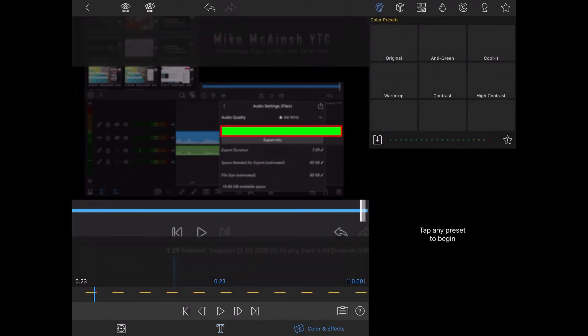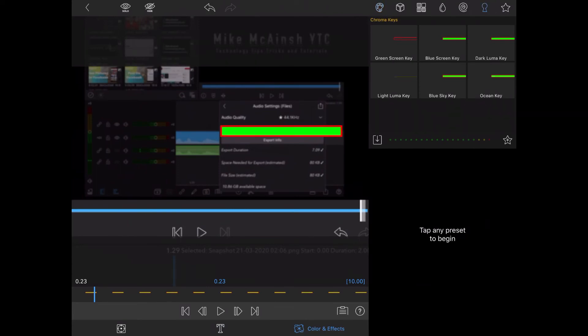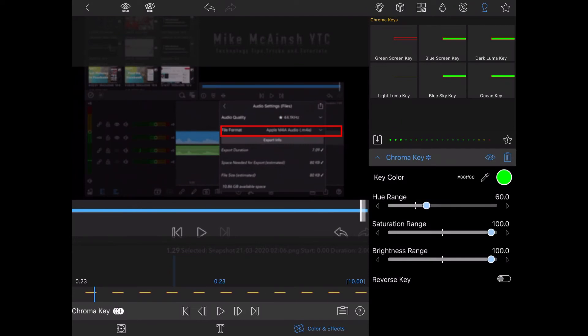Next tap on the chroma key option within color and effects and choose the green screen key. Adjust the values back to the white notches because these are the recommended values for the green screen key.